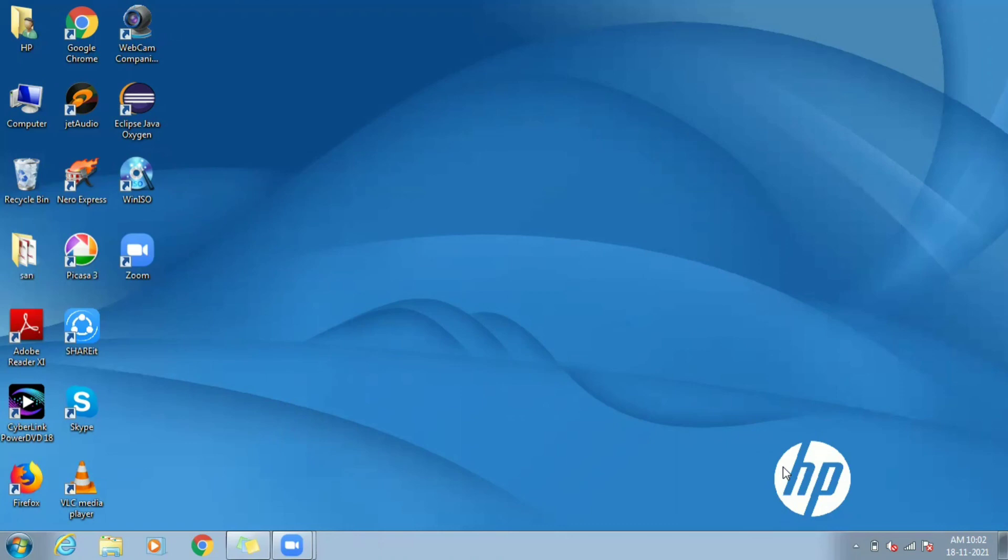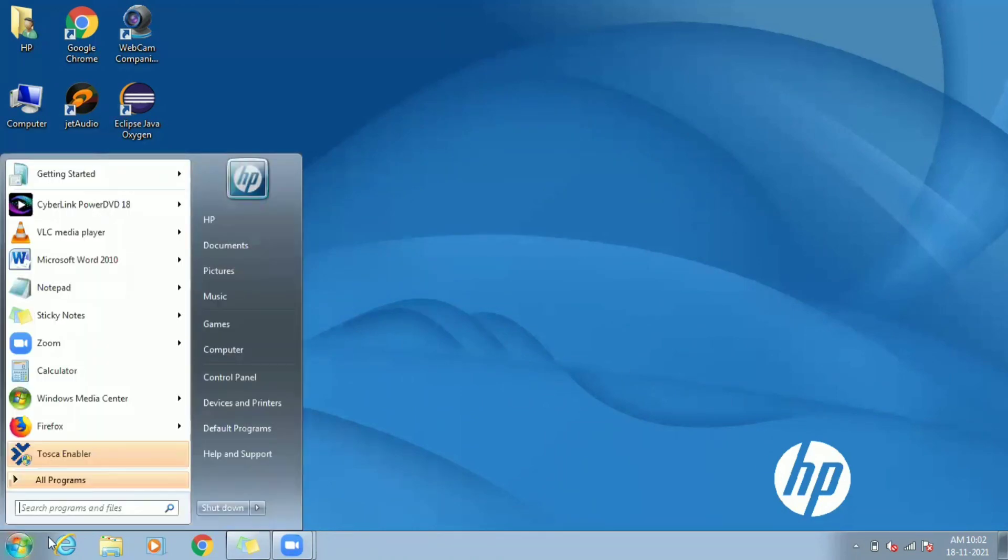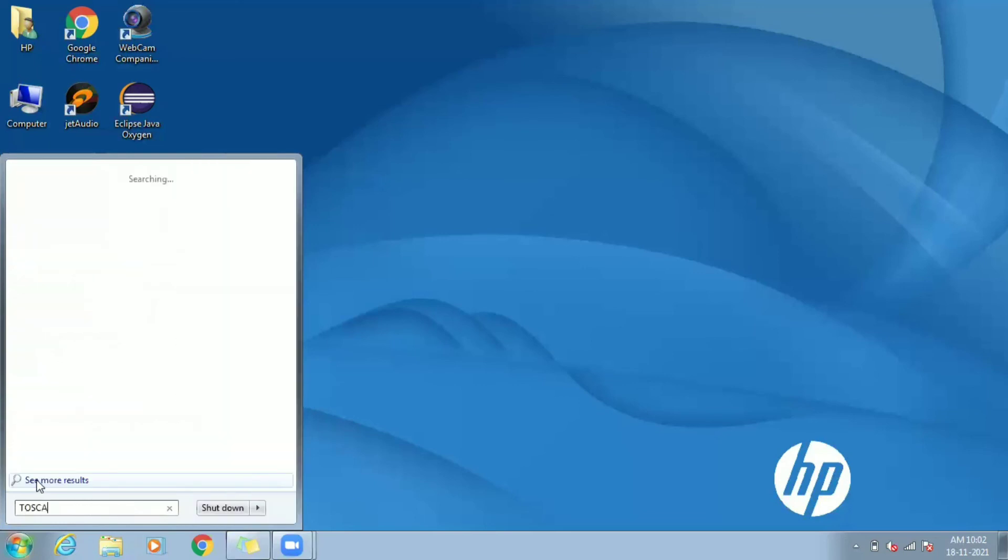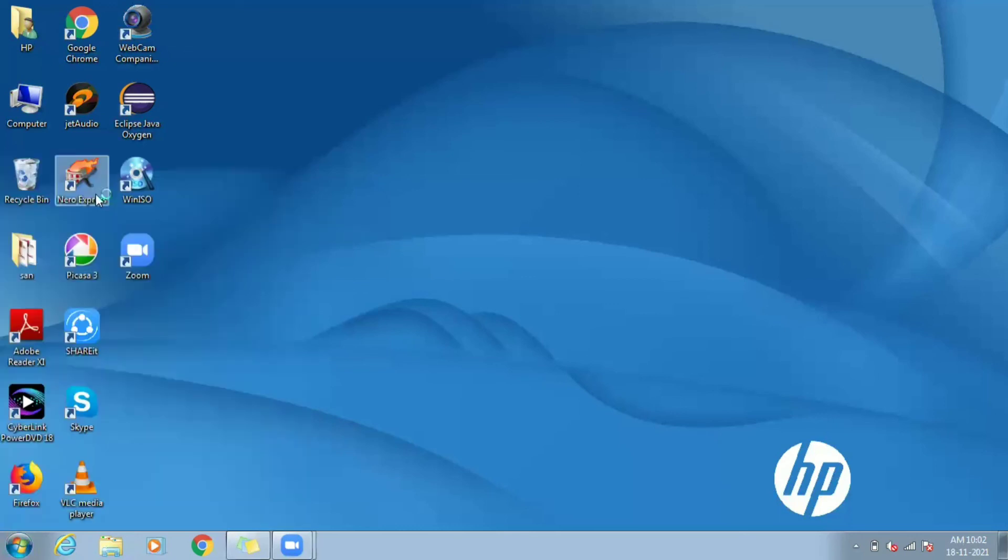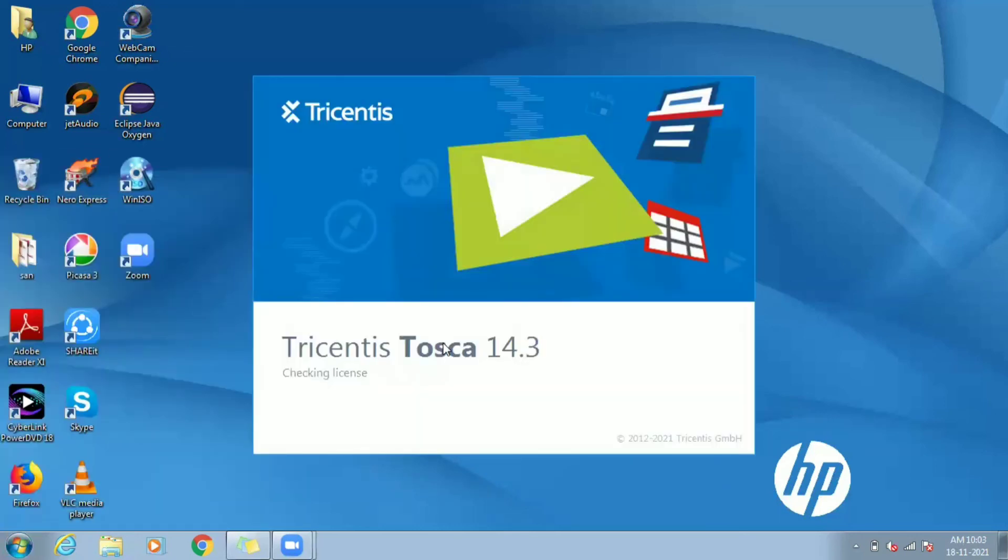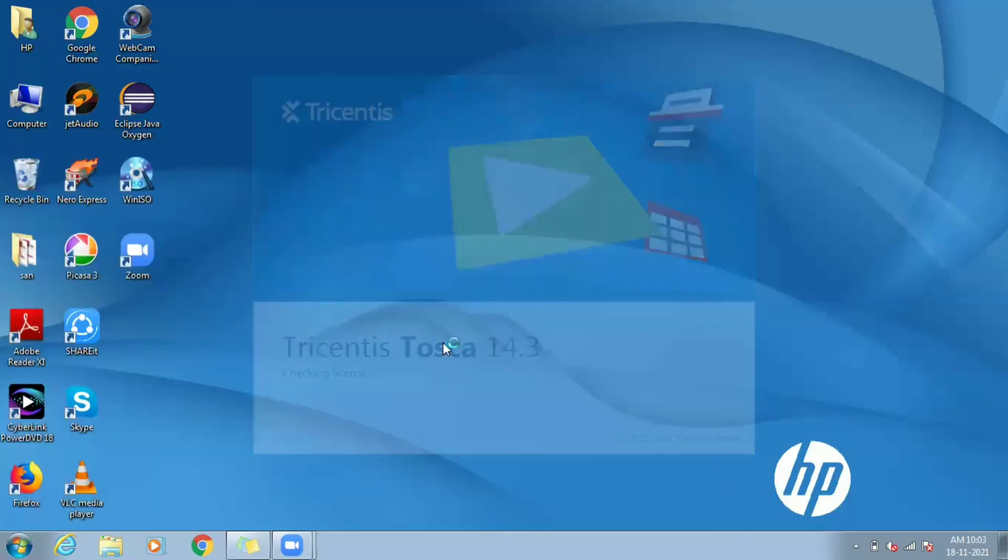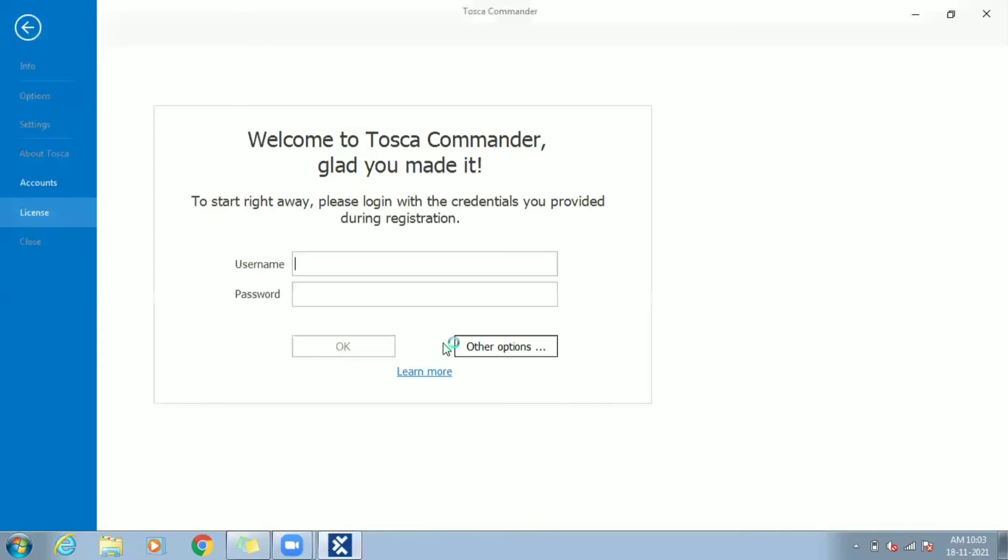Once installation is complete, click on Finish and automatically Tosca Commander gets launched. If not, go to Windows and search for Tosca Commander and click on it to open. If installation process is successful, you can see Tosca Commander opening like this and ending with accounts page.